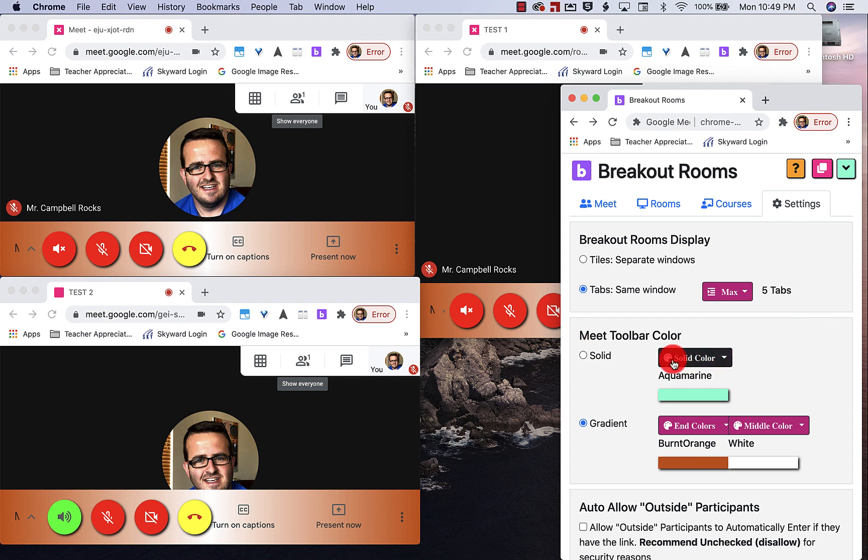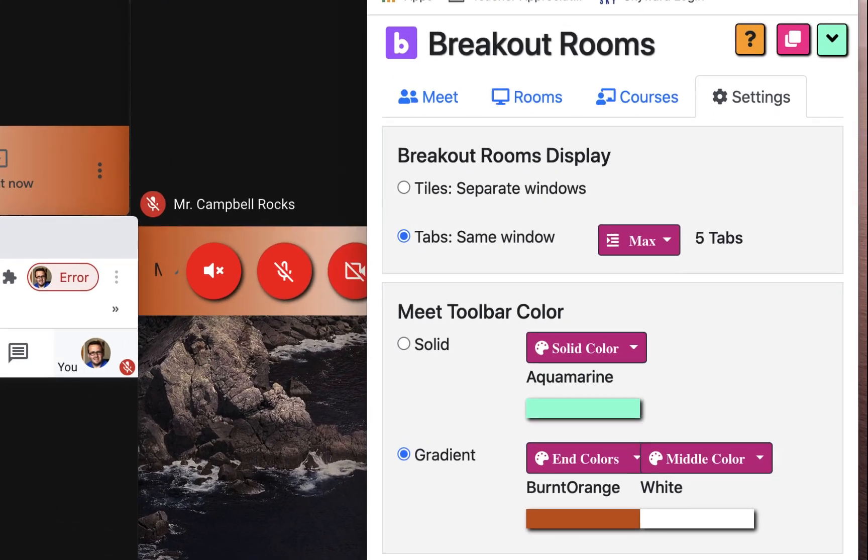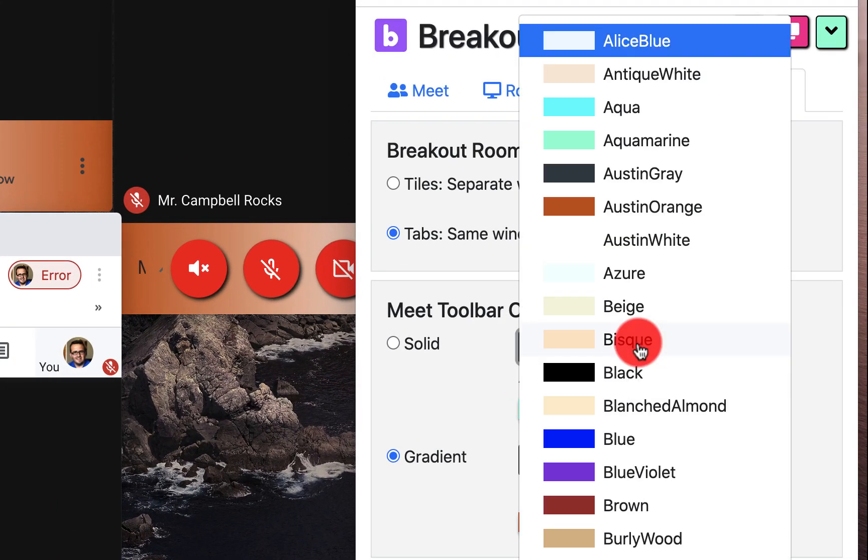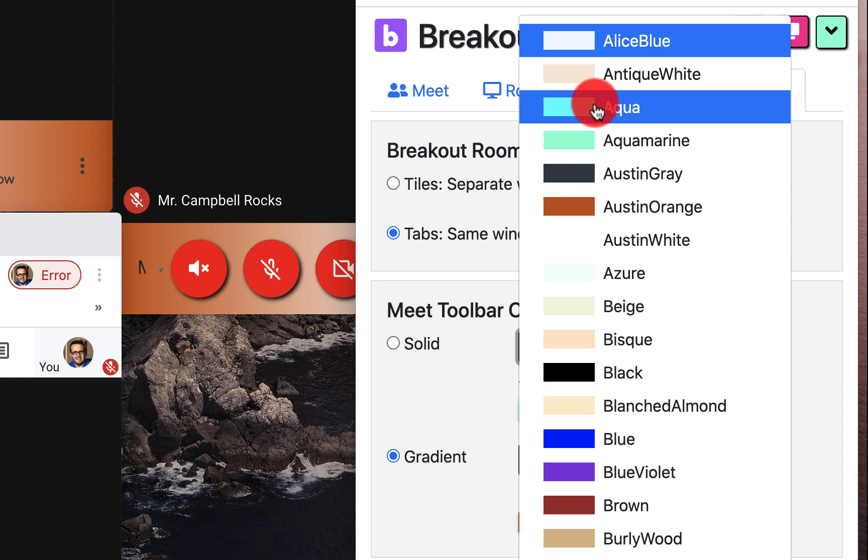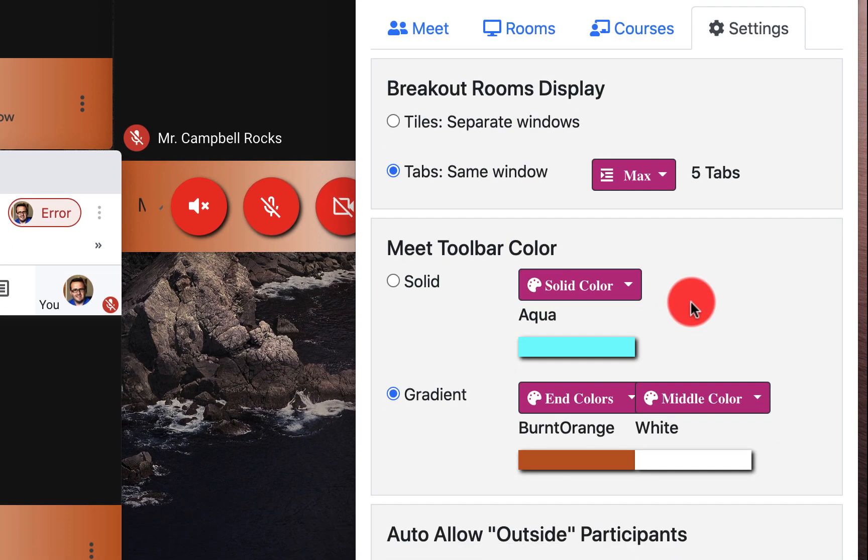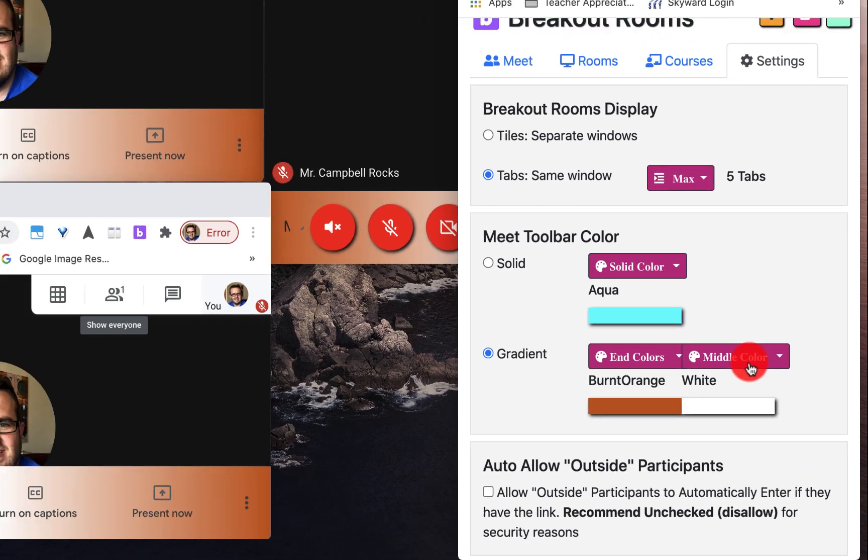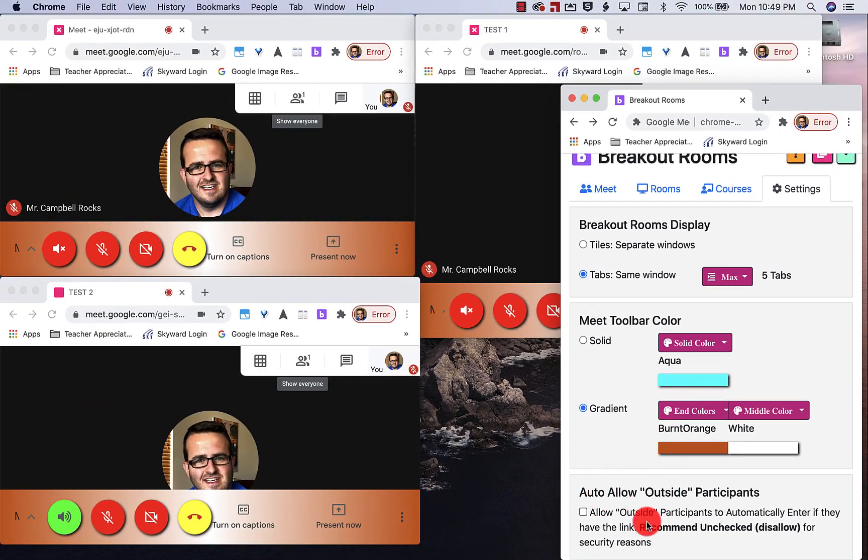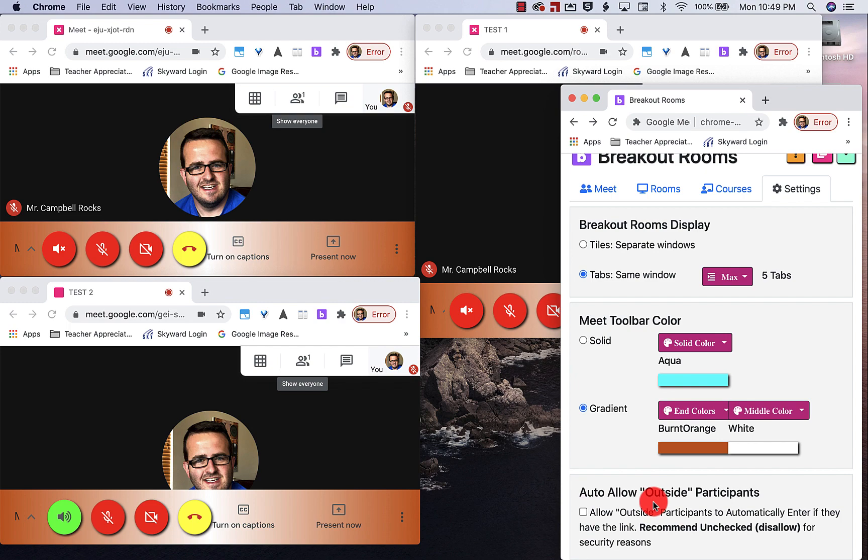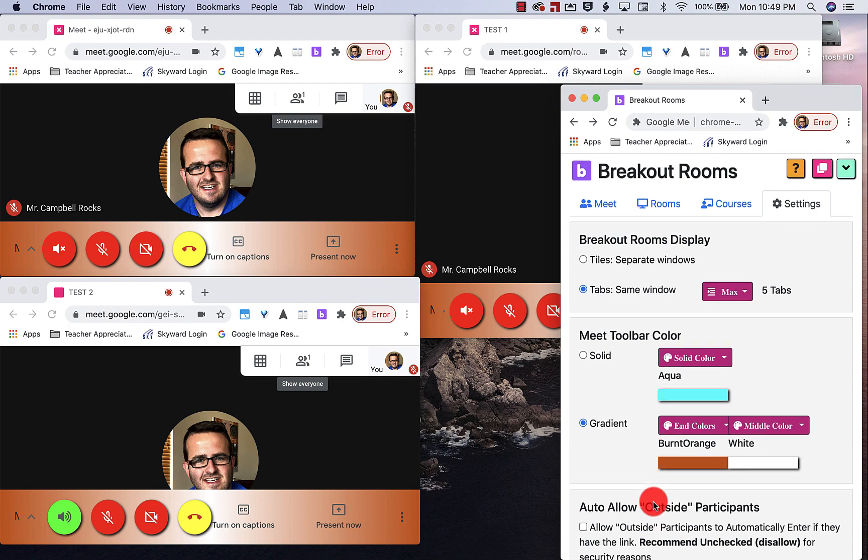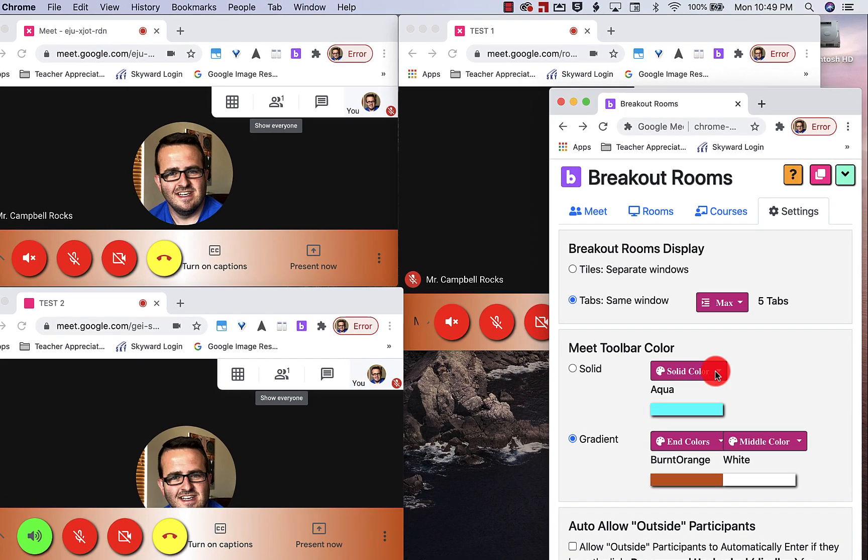The toolbar changes colors here. You can see that it's pink, magenta. You can change this to whatever color you want. You can also allow outsiders here to participate in those Google meet breakout rooms.